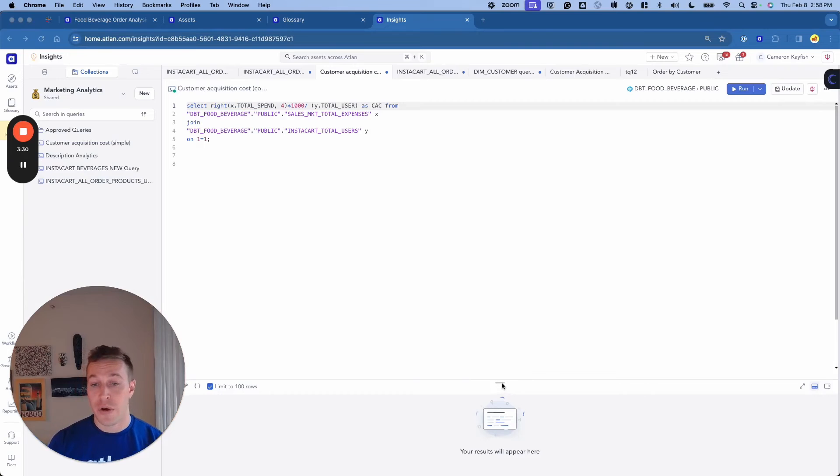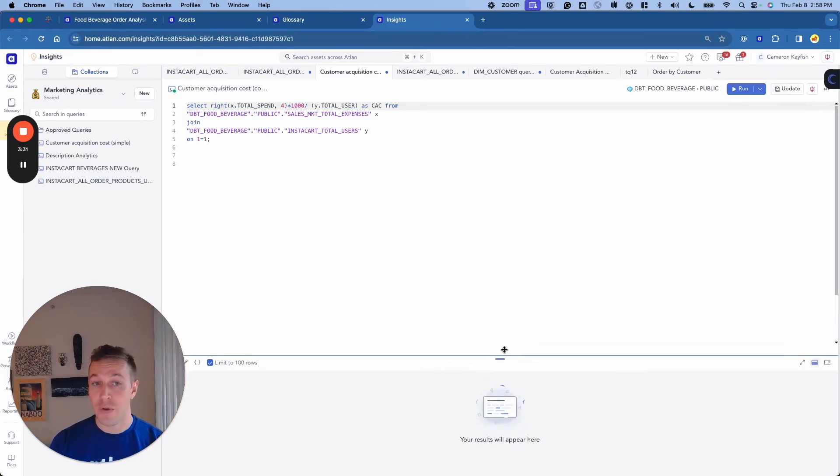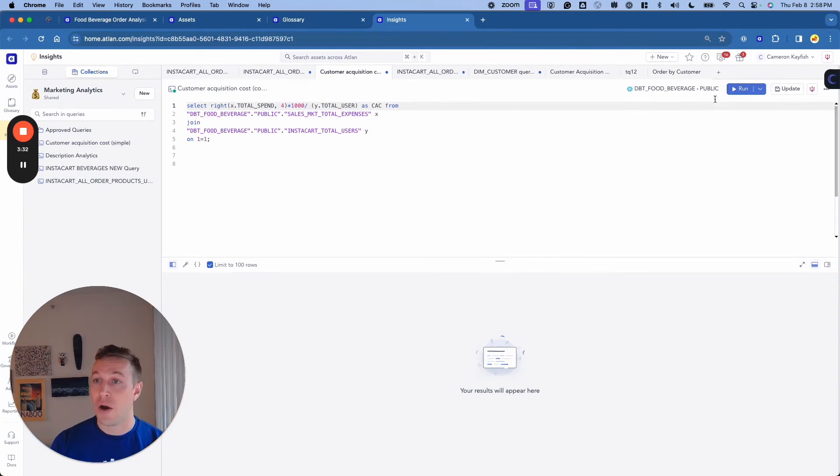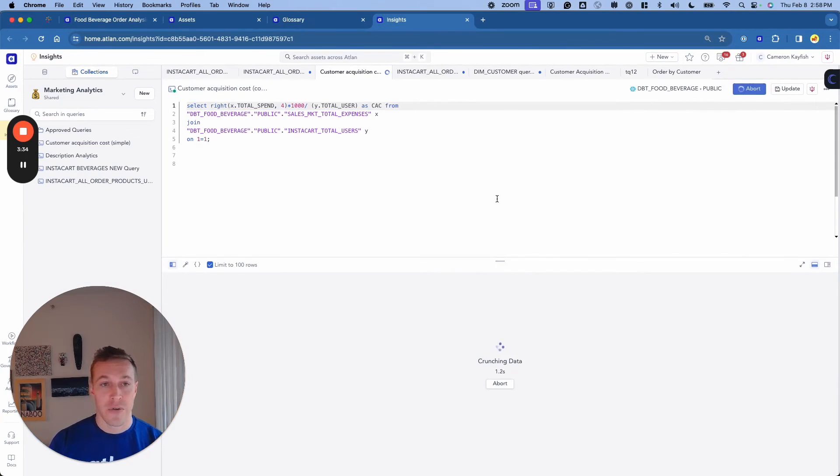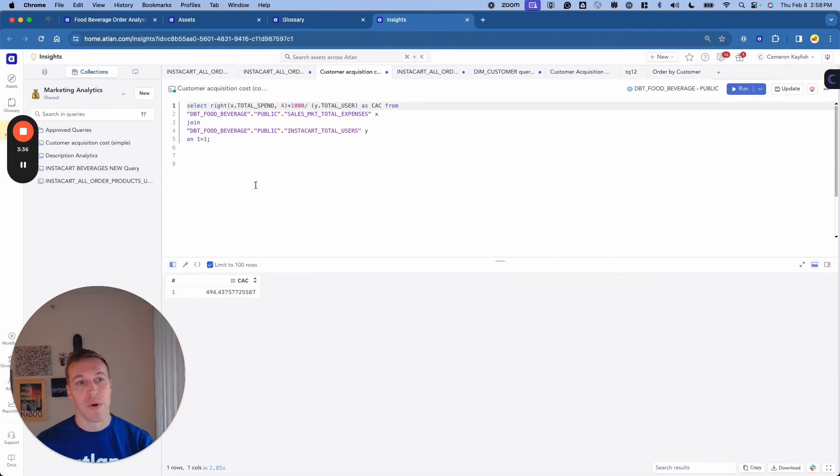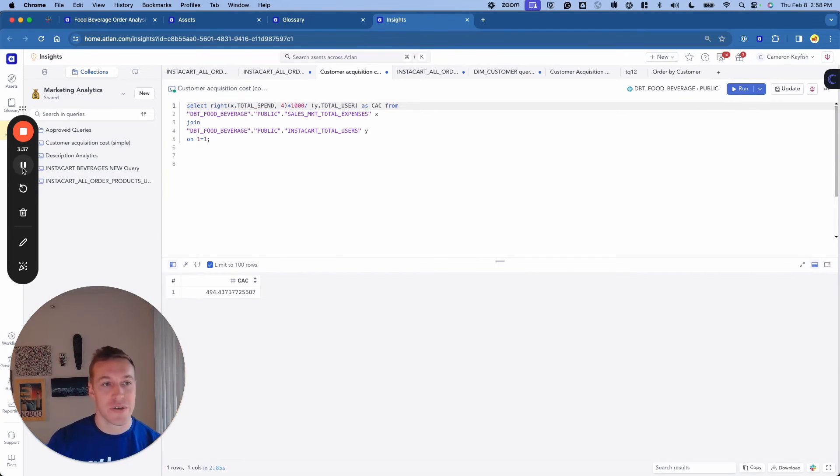Once here, I can query Snowflake utilizing my own personal credentials, click Run, and I will be greeted with our customer acquisition cost.